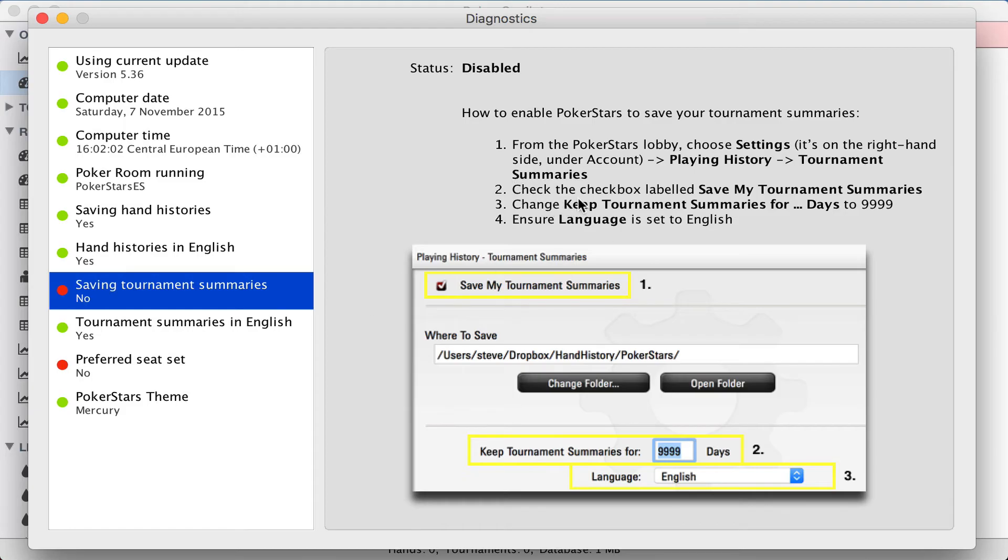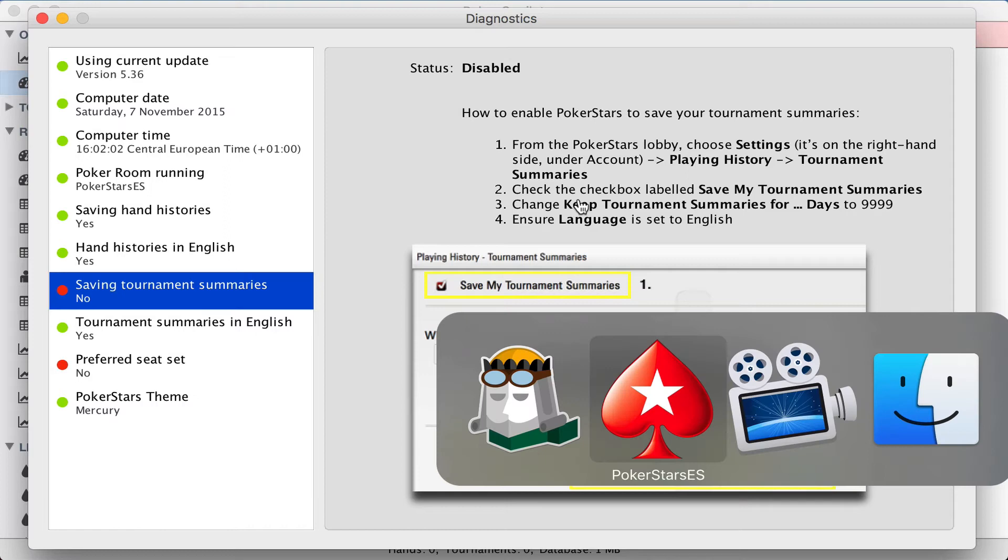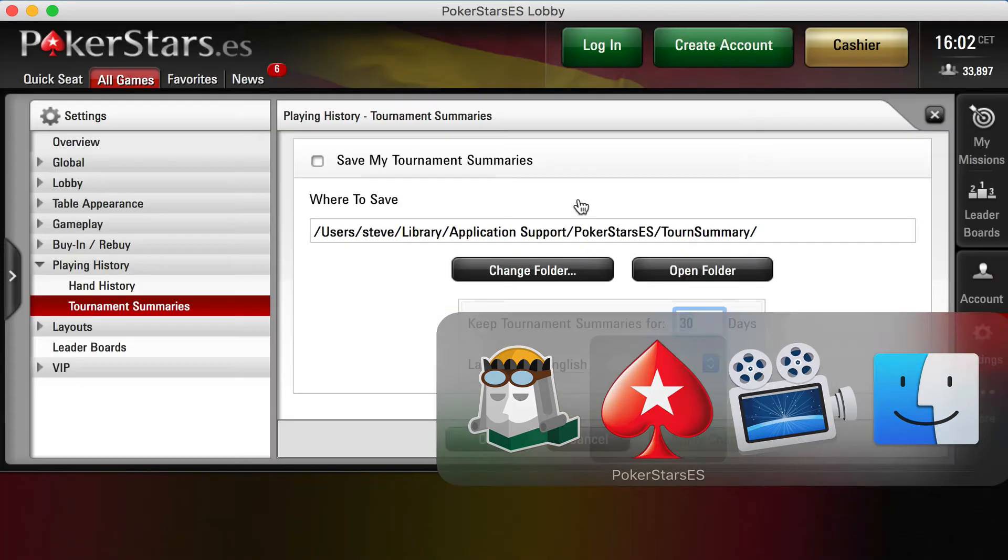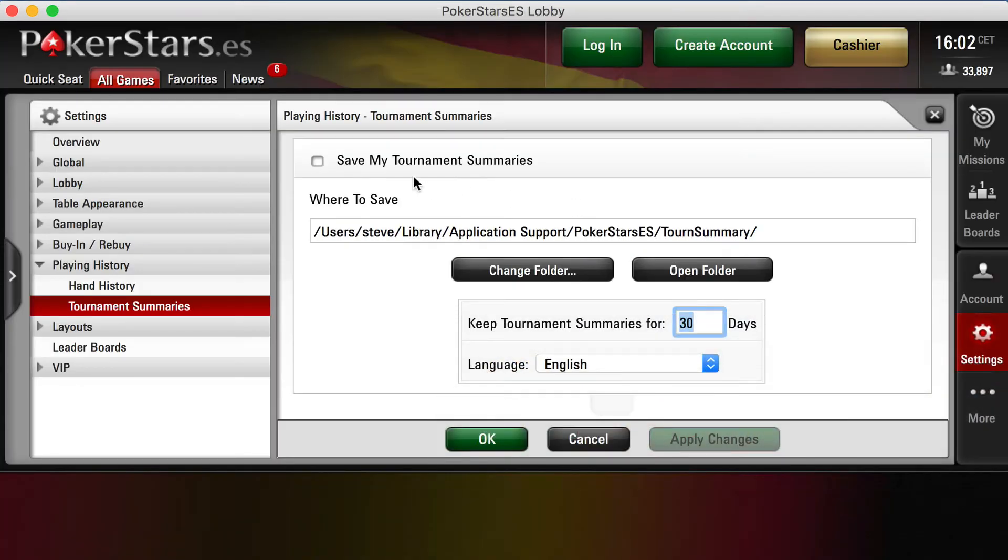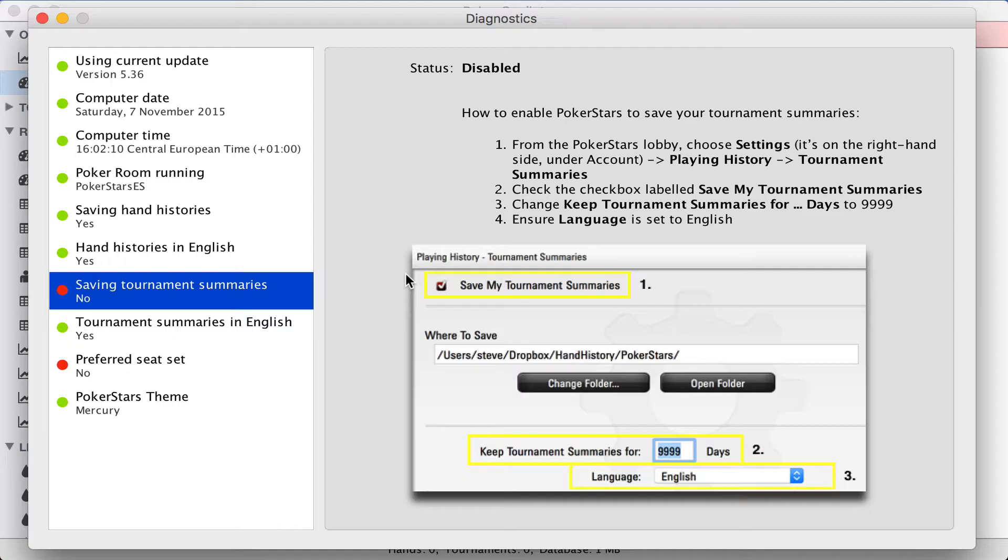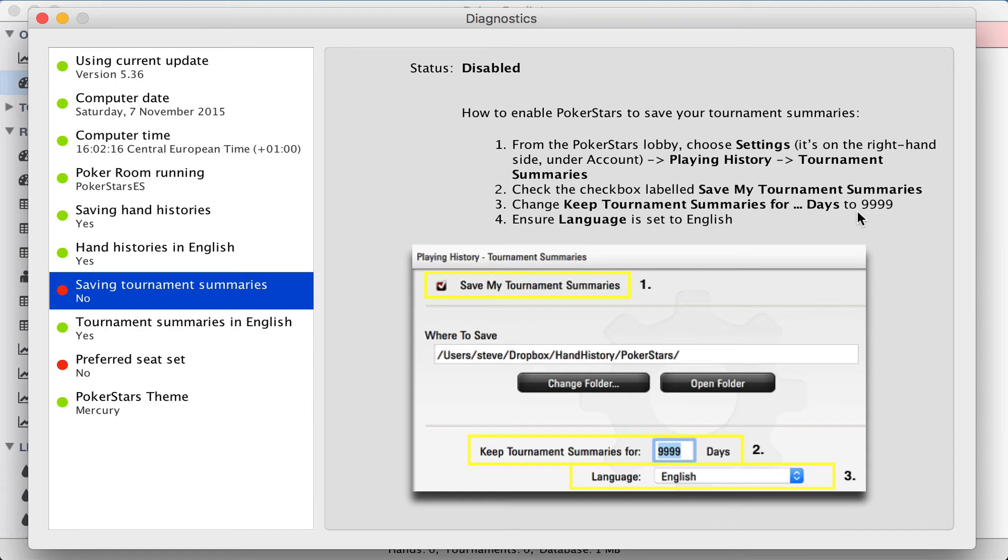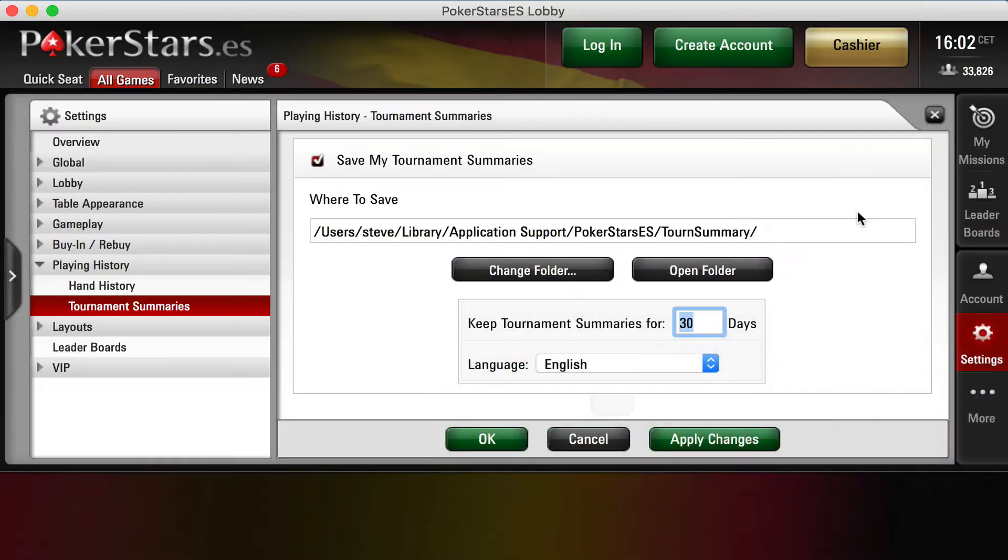Step two, again we have to check the checkbox labelled save my tournament summaries. Step three, change keep tournament summaries for 9,999 days, just like we did with hand histories. We'll keep them as long as possible.